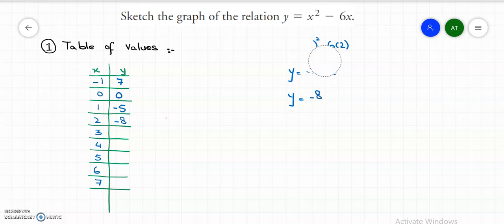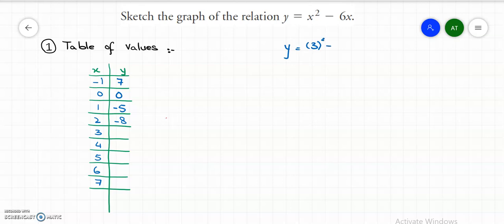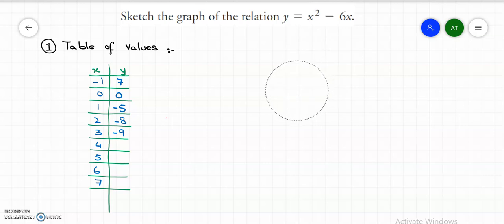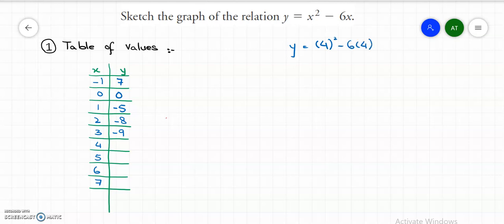Now put x equals to 3 and solve for y. So y equals to 3 squared minus 6 times 3. 3 squared is 9, and 6 times 3 is 18, so 9 subtract 18 gives y equals to negative 9. When x is 4, y equals to 4 squared minus 6 times 4. 4 squared is 16, and 6 times 4 is 24, so y equals to 16 subtract 24, which is negative 8.